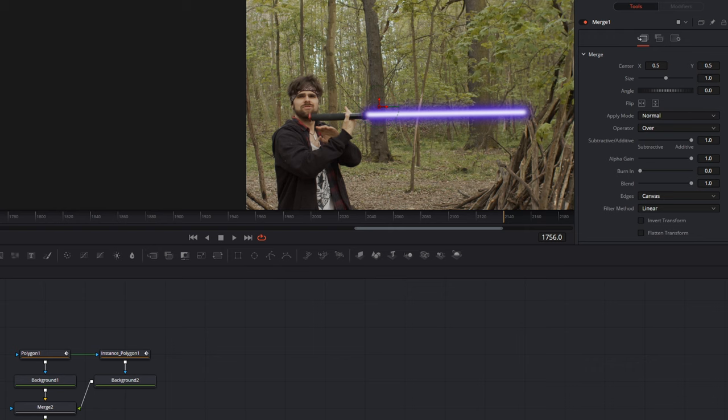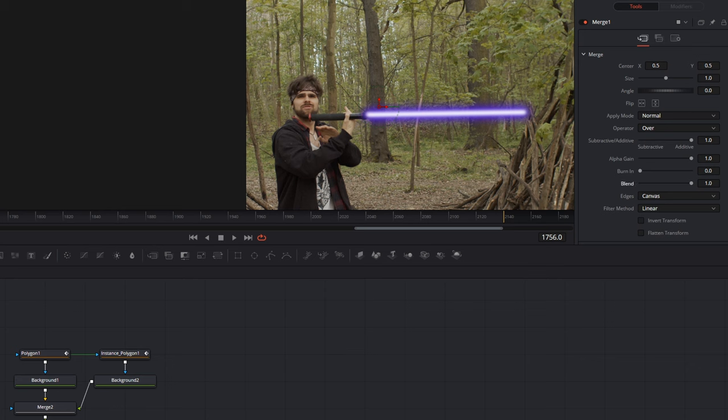So that I now see exactly where my sword was, I can now just in the Merge node put the Blend down and see now just my sword. I can just after set it again on 1 so that I see my sword.